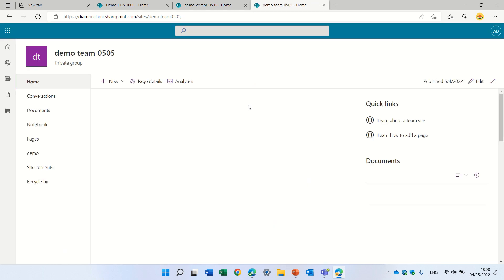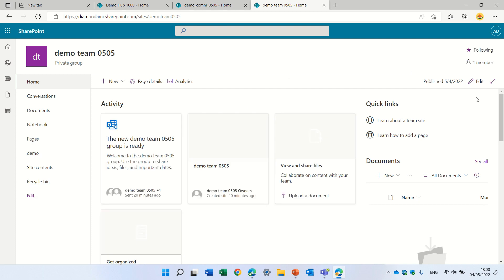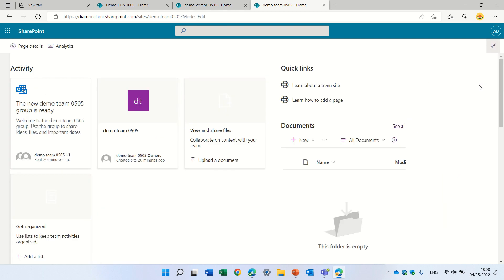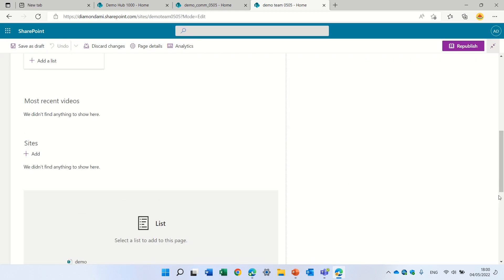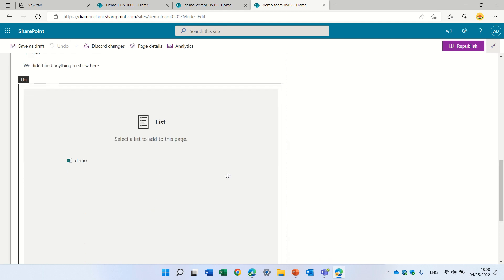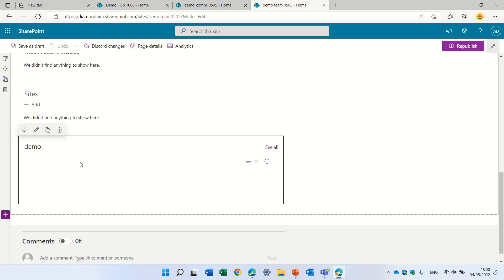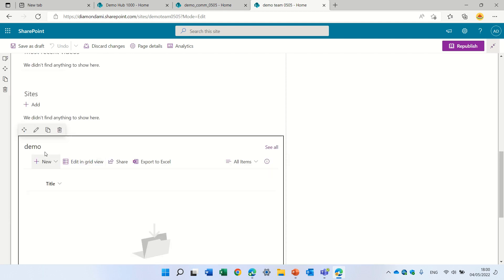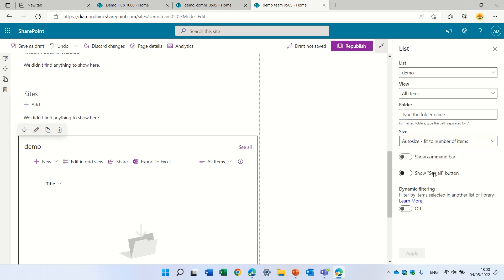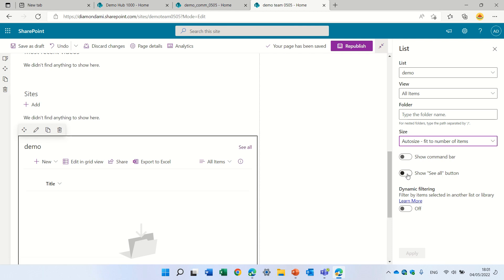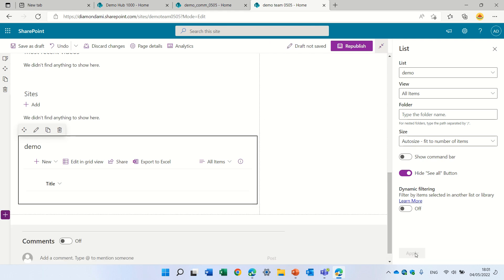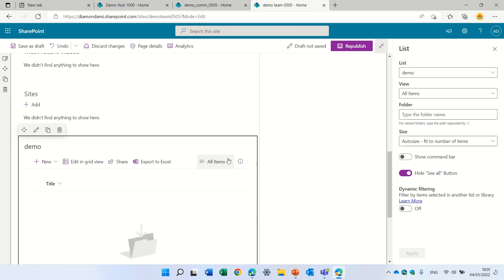And add the list to this page. Here we have the list web part. And I chose it. And if I edit it, what you see here, by default, I see see all. Now, sometimes I don't want to show everyone that. So actually, I can decide to hide this show all. And if I apply it, the show all does not show.